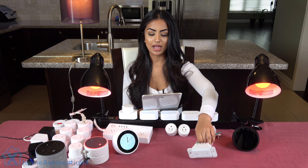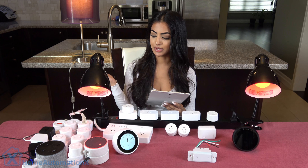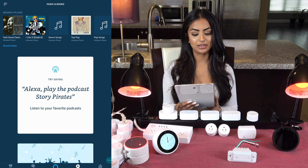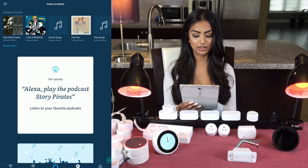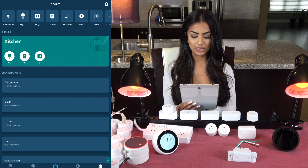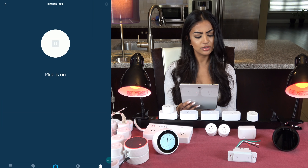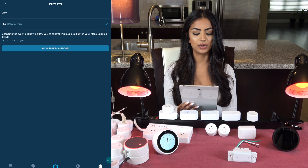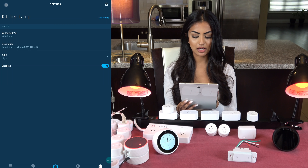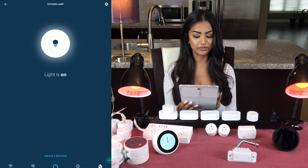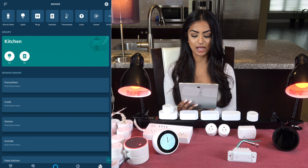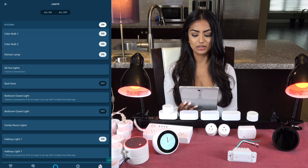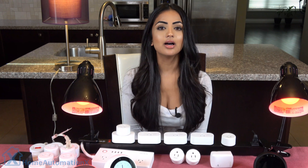Our chandelier is connected to a switch like this, and our cabinet lights as well as the lamp behind me are connected to a plug. To control your smart plugs as a light, click on 'Devices' then click on 'Plugs'. I'll click on 'kitchen lamp' — notice it says 'plug is on'. Then click the gear icon and change the type from a plug to a light. You'll notice it now says 'light' and it has moved from the plugs category into the lights category. I'll also do this for the chandelier and the cabinet lights.